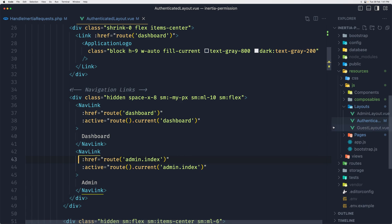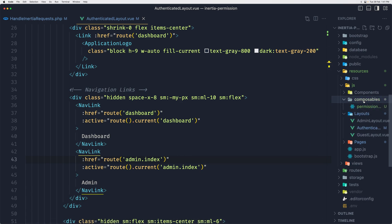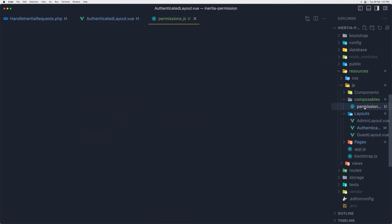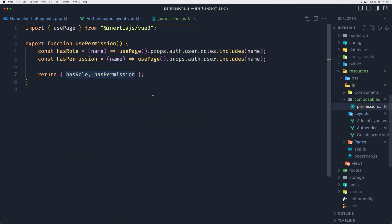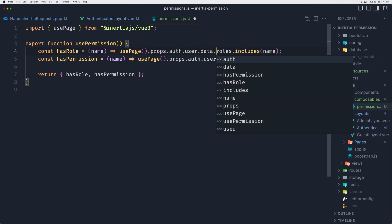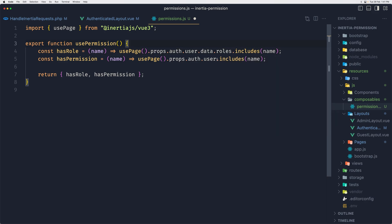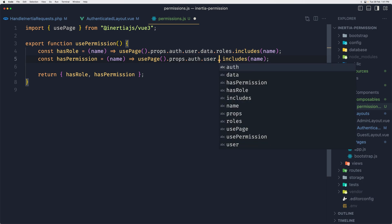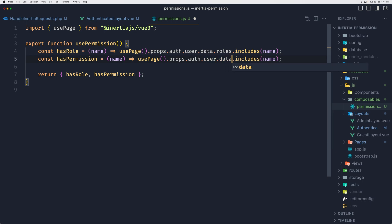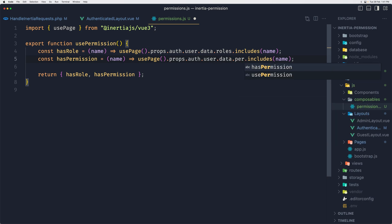Let's open the authenticated layout for now and I'm going to remove the v-if just to show you something. And refresh. Yeah, now we don't have the error. But if you go inside the props auth user, now we have data because we returned the user resource, and by default the user resource from Laravel is going to wrap with a data object.